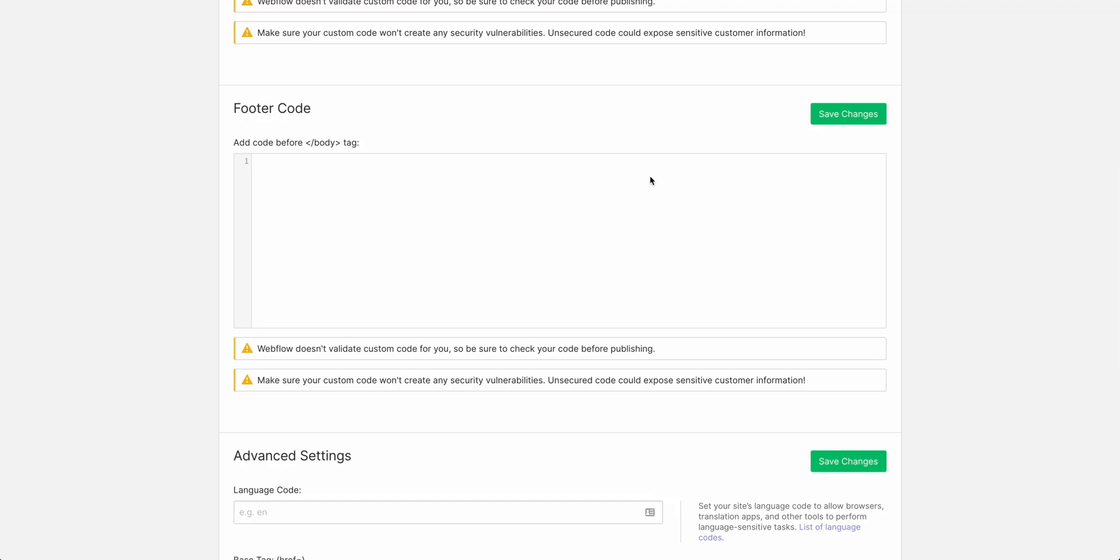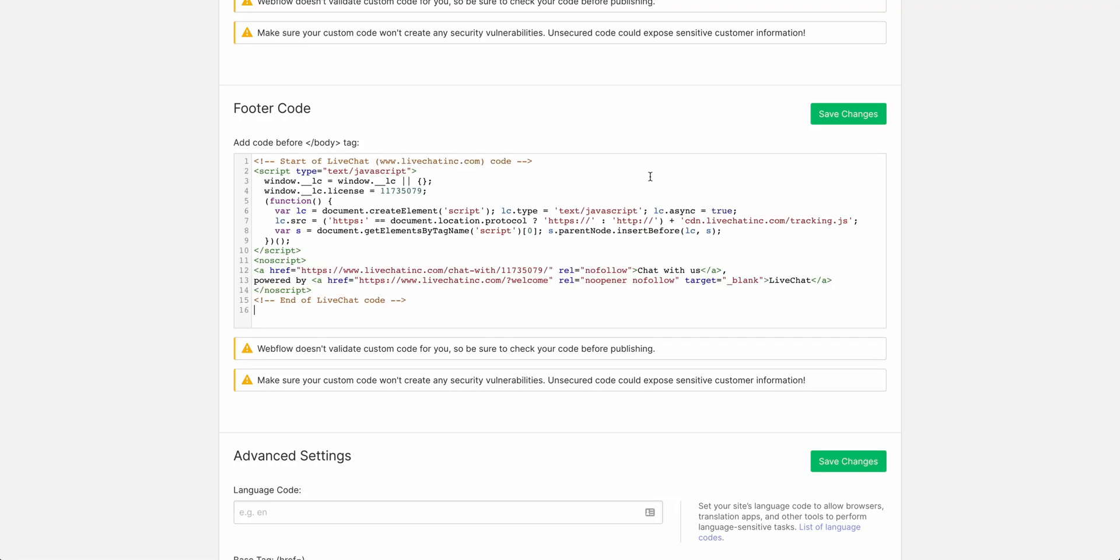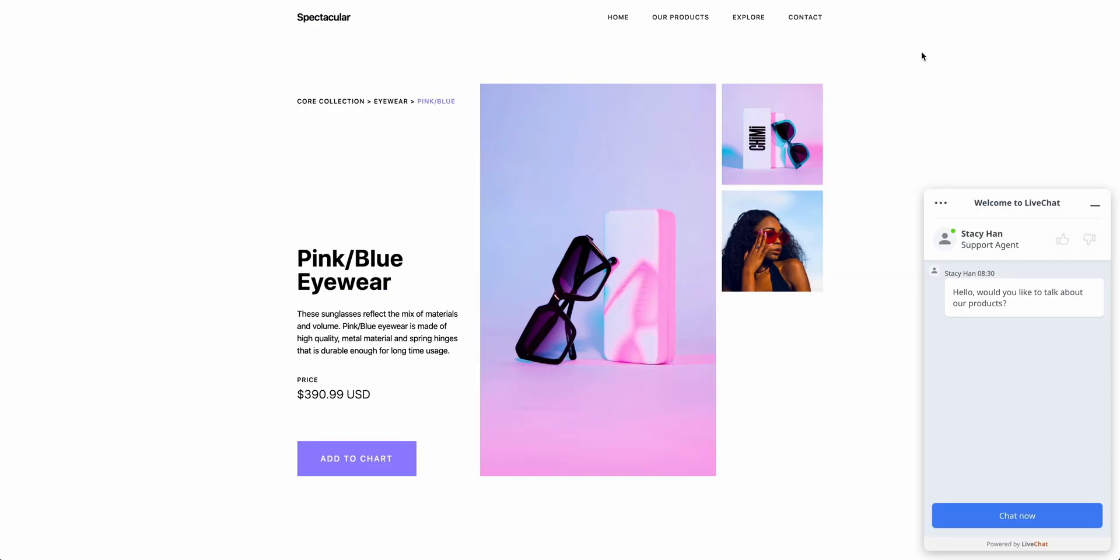What's the right way to do this? Should we add it to specific pages one by one, or should we add it to our project settings so it appears on every page? There's no right or wrong answer. Maybe you don't want LiveChat showing up on an order confirmation page, or on your terms of service or privacy policy. Maybe you do. It's entirely up to you.